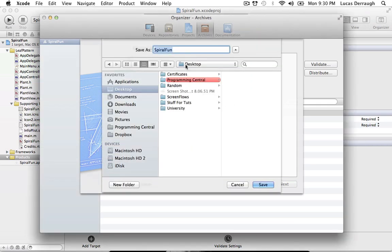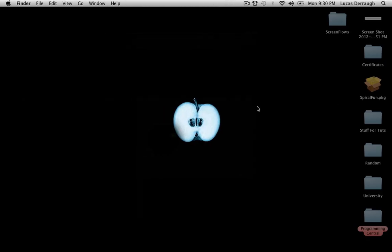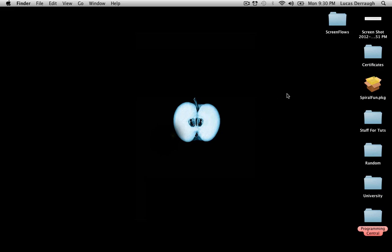All right, so now that we have this, we're going to save it to our desktop. And now on our desktop, we should have the Spyrofun PKG, or Installer Package. So the important thing to note about this is that this is the standard install package that you would see if you downloaded something from the web, and I'm sure you've seen this at some point with something, but for the most part, we do not want to open this just by double-clicking on it like we would if we downloaded it. The Mac App Store is going to install it in a different way, and we have to test this by using Terminal.